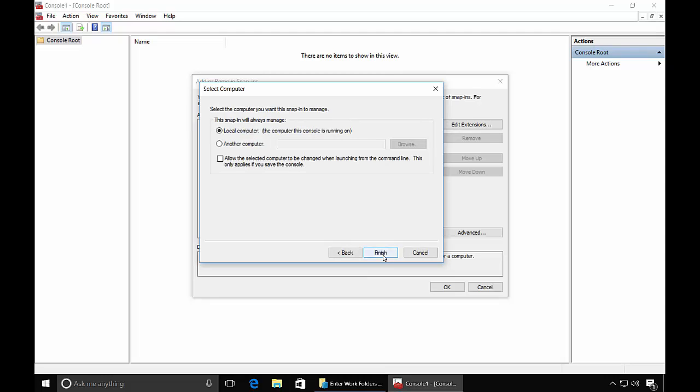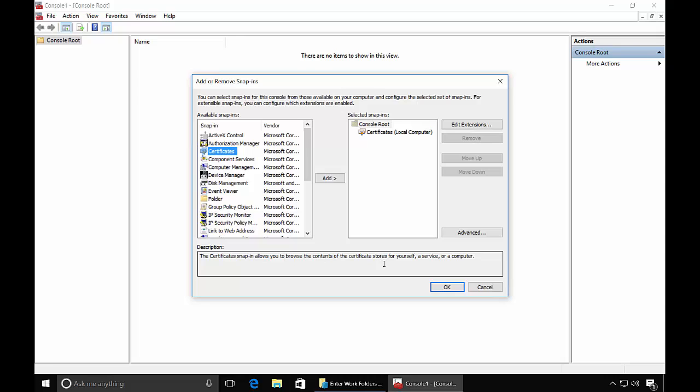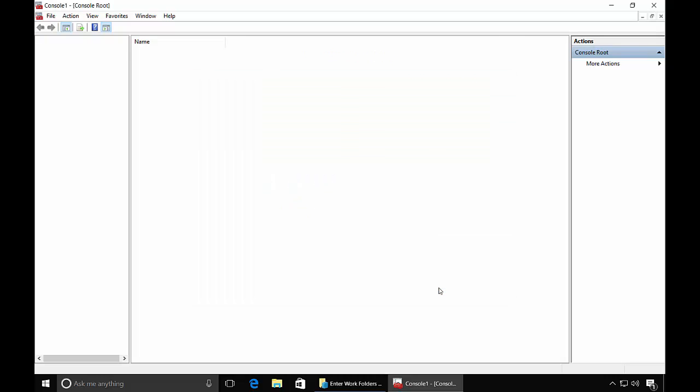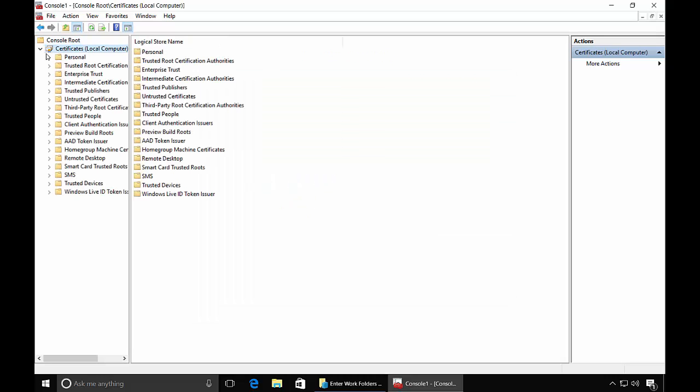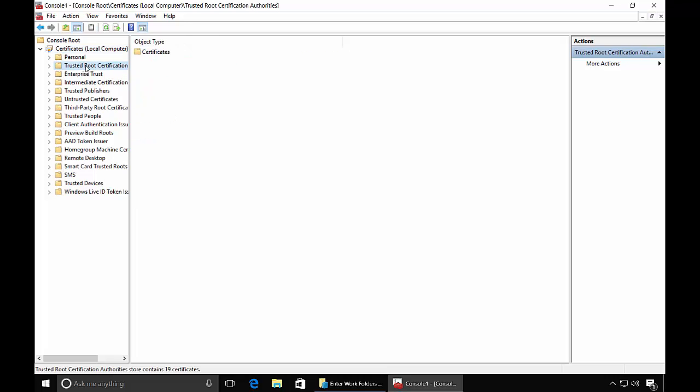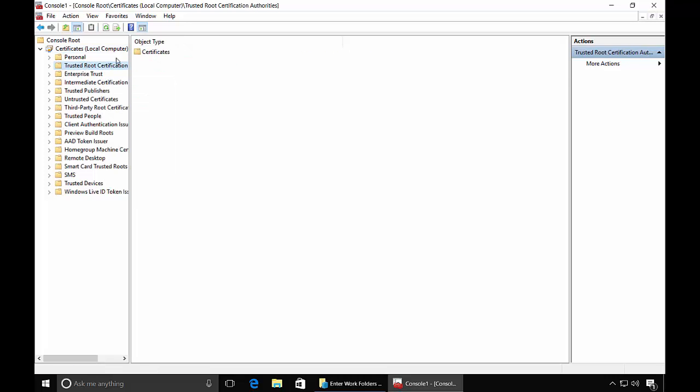Stay with the local computer. And click Finish. Now we'll click OK.